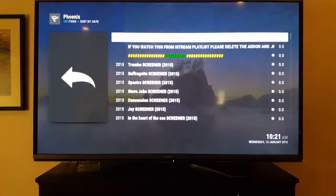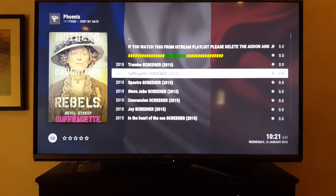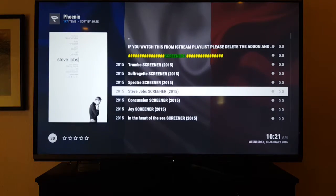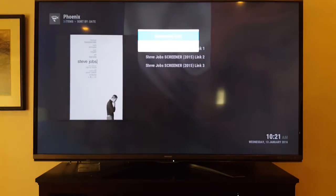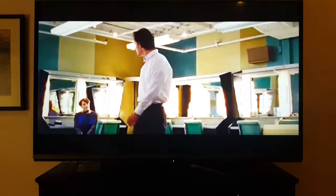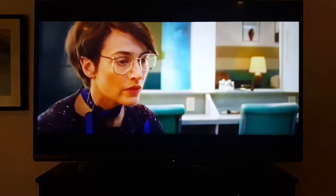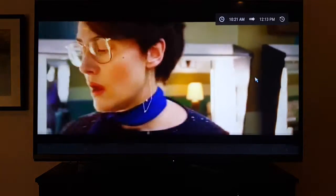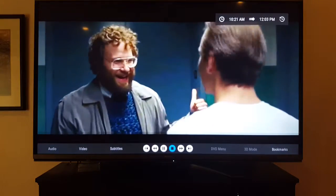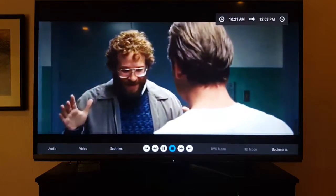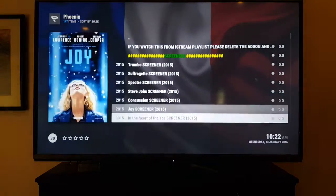The other thing Phoenix has is screeners. People get DVDs to watch movies for awards — they're called screeners. So when you see this section, you know it's DVD quality right off the bat. For example, Jobs — the new Steve Jobs movie — it's 720p DVD quality and it looks really good. That's a great thing about Phoenix.